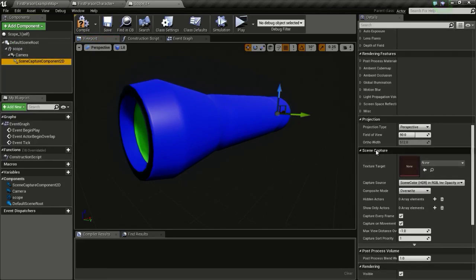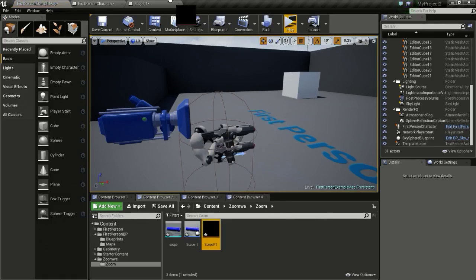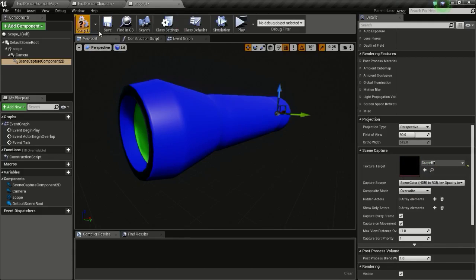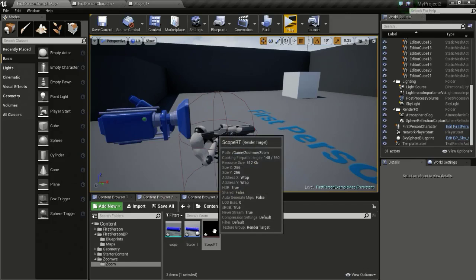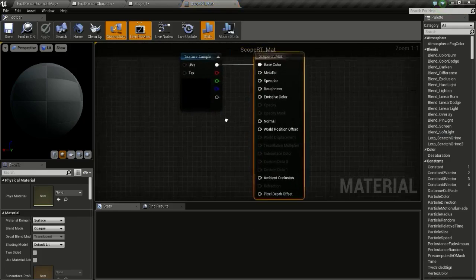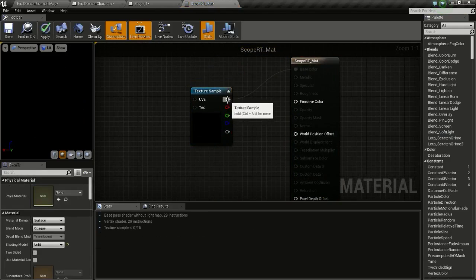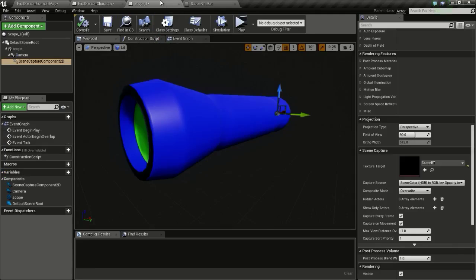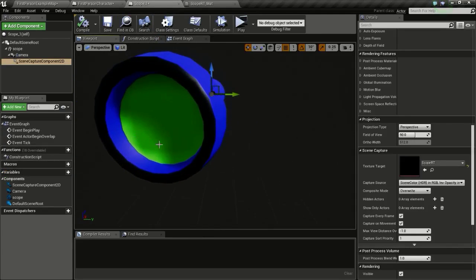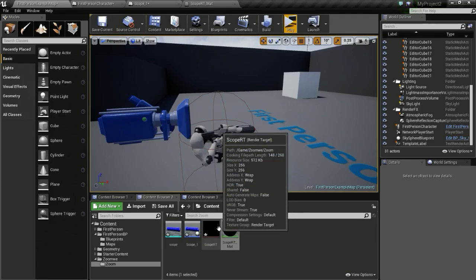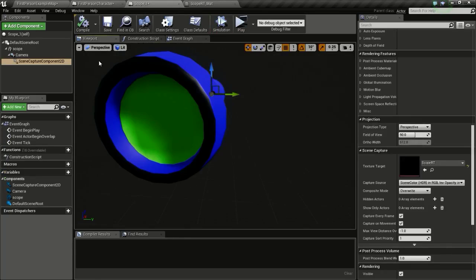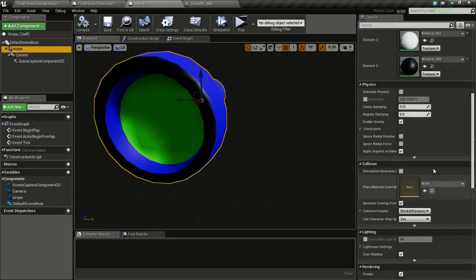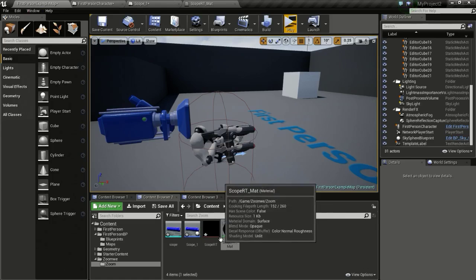In the Texture Target of the Scene Capture Component, we are just going to drag and drop the render target in here. Now we are going to create a material from this, so right click and create material, open it up, change this to Unlit material and connect this to Base Color. We are going to apply this material to the green portion of the scope mesh. If you are using a cylinder you can just apply this to the cylinder and it will show up in the end caps. Now I will go to the scope mesh in the scope actor and change the green material to this new material.